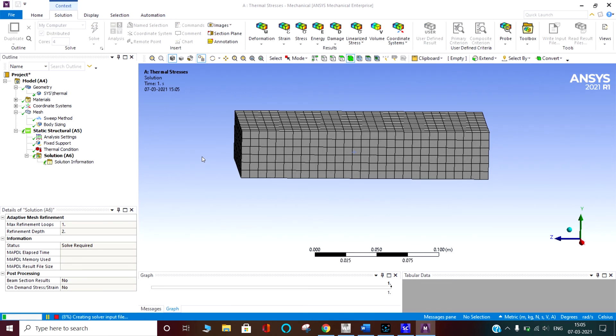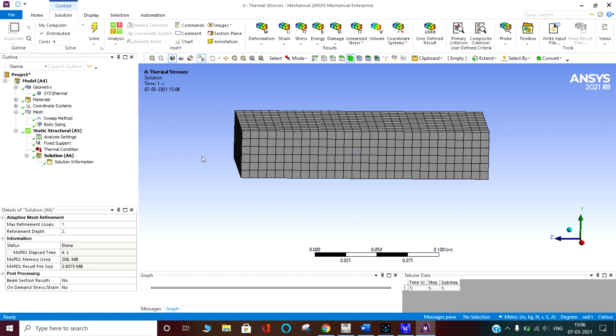It will solve. When it is solving, it is solving the equilibrium equations in the x, y, and z directions, and at the same time the equilibrium equations for the motions as well as the three dimensional heat conduction equations. I have not used convection here.